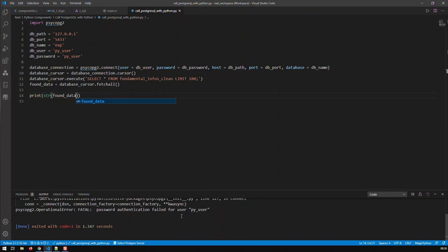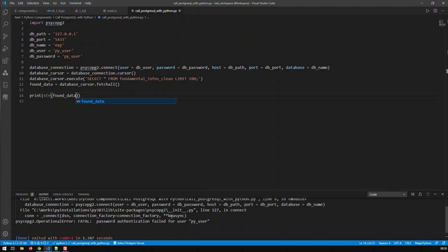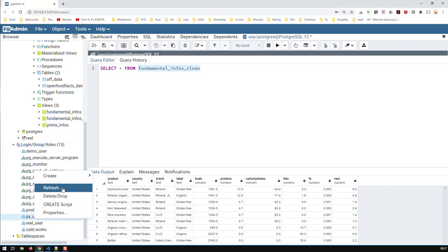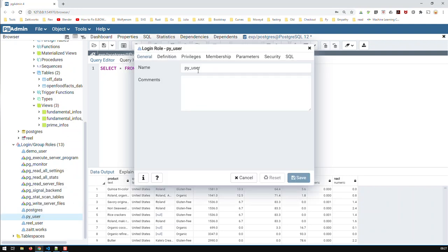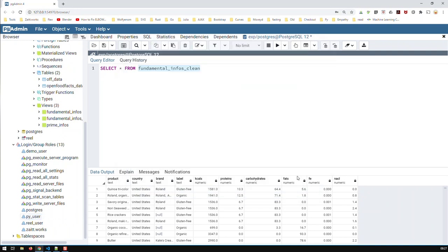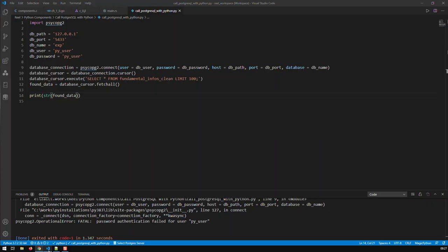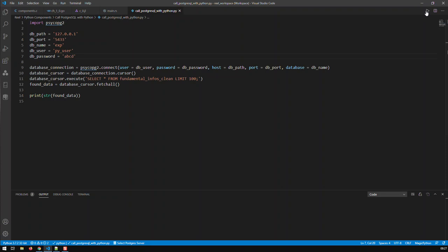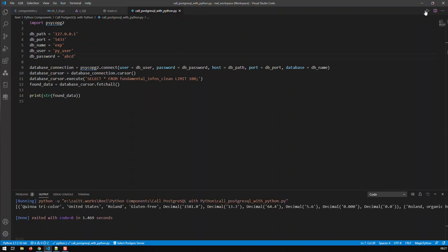Pyuser did not authenticate. Let me check. Let's see what the problem is. Okay. Pyuser. Let's give it a new password. Let's give it a new password. Let's give it ABCD. Save. And let's change it to the code. ABCD. Save that. And let's see. So, I probably mistyped the password.